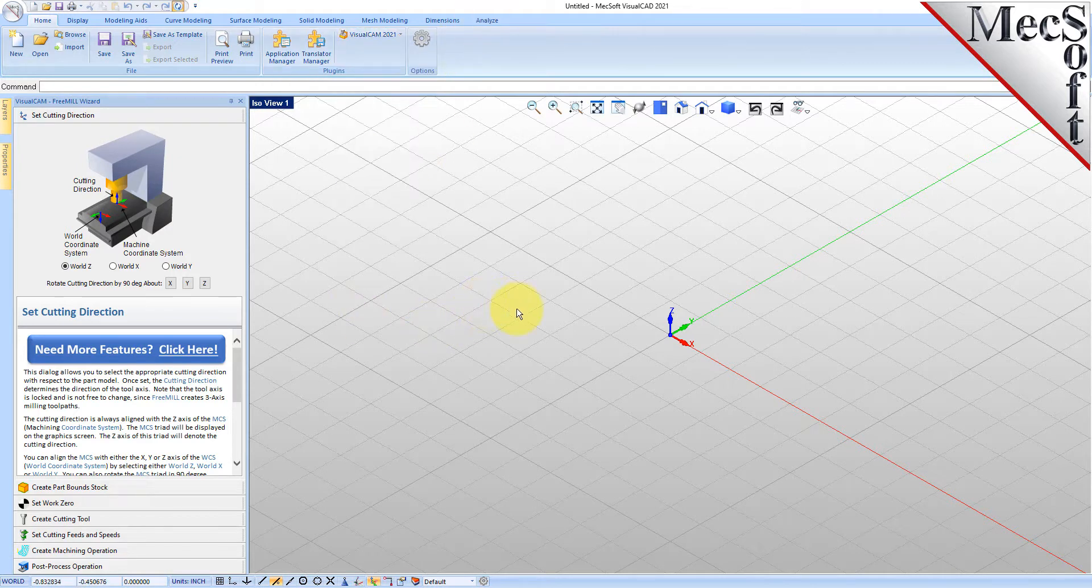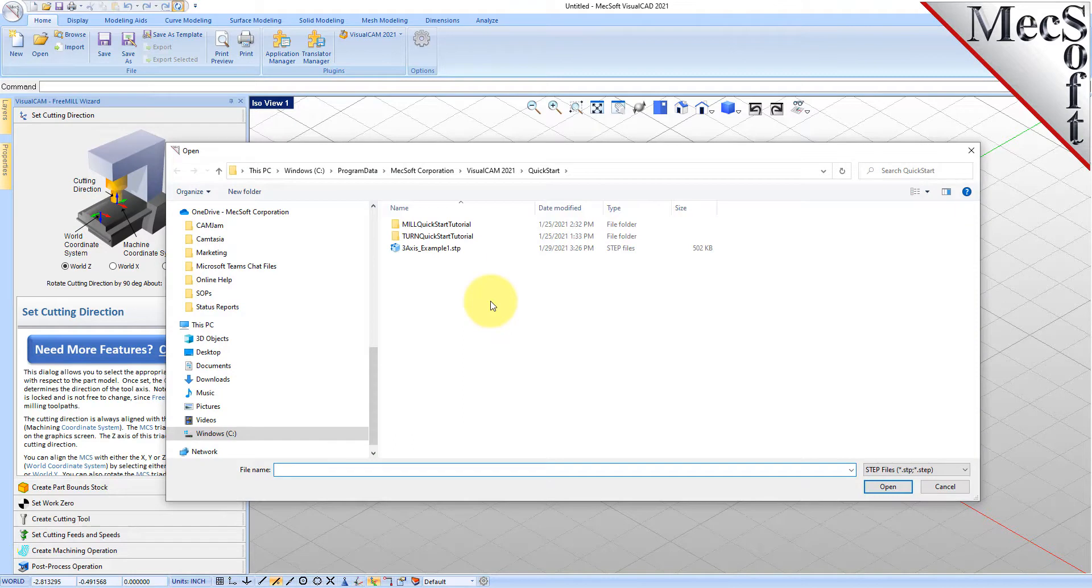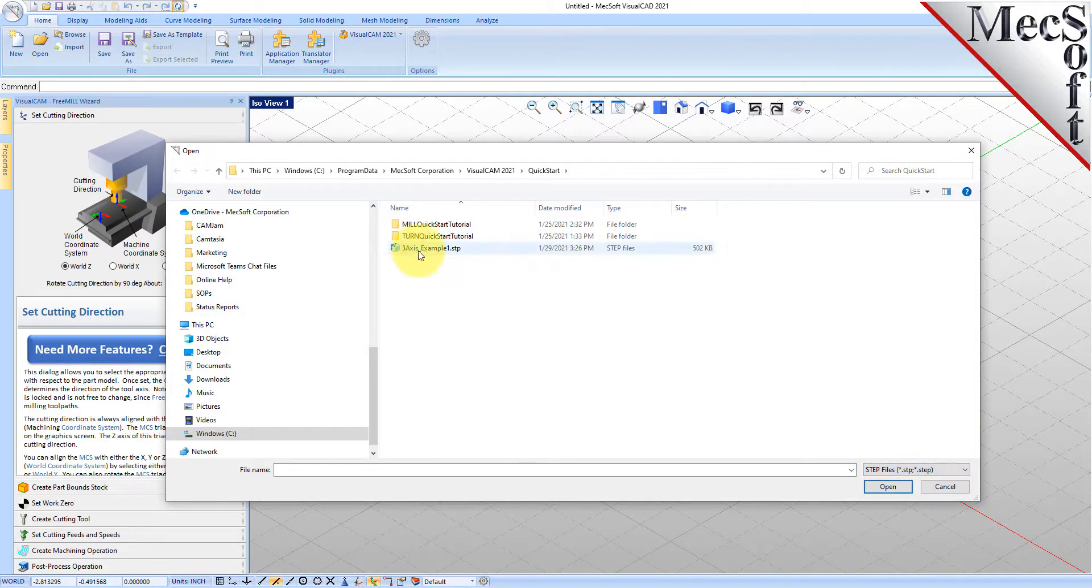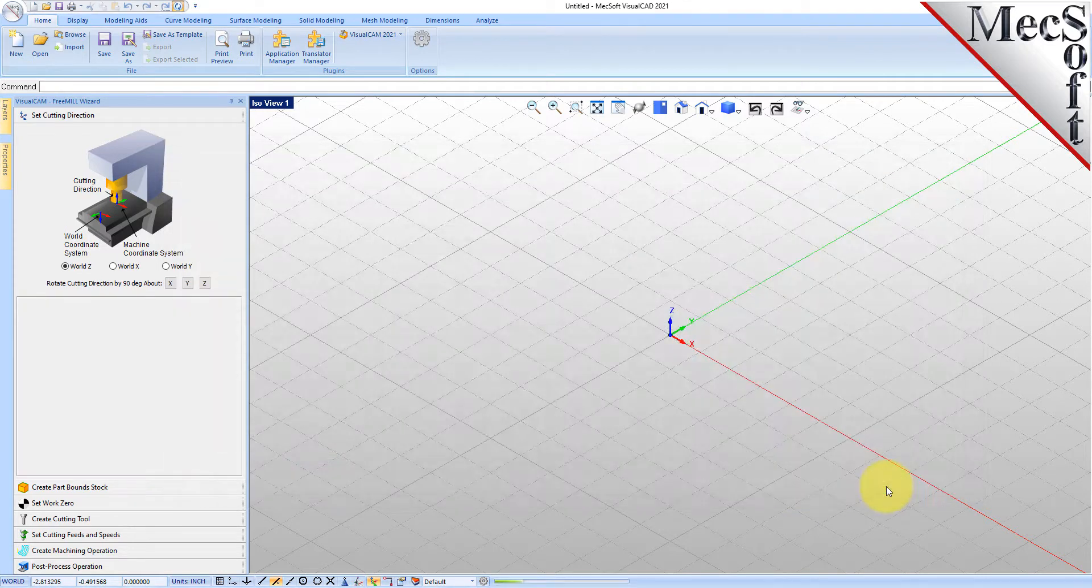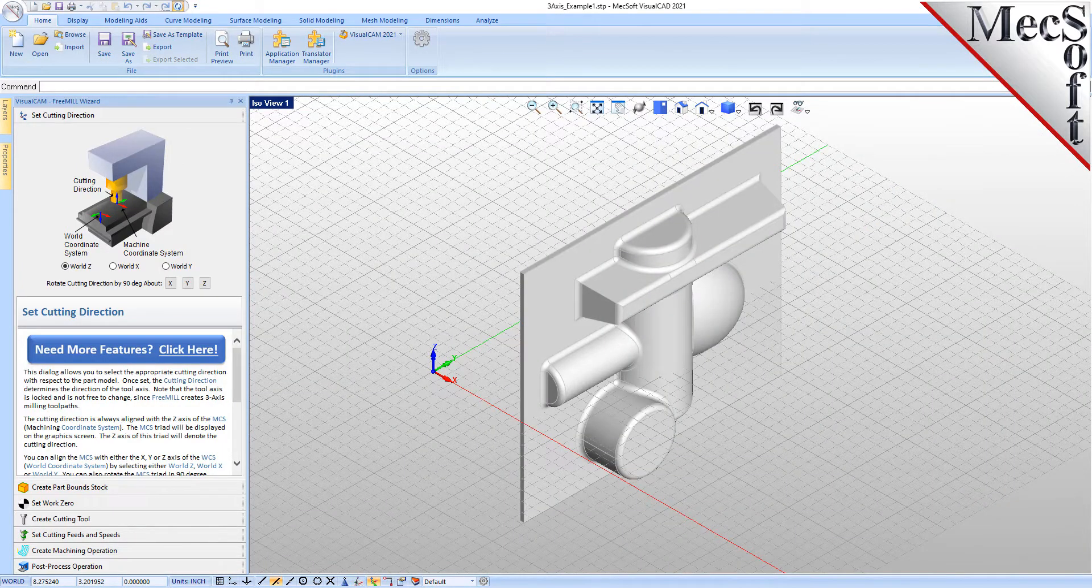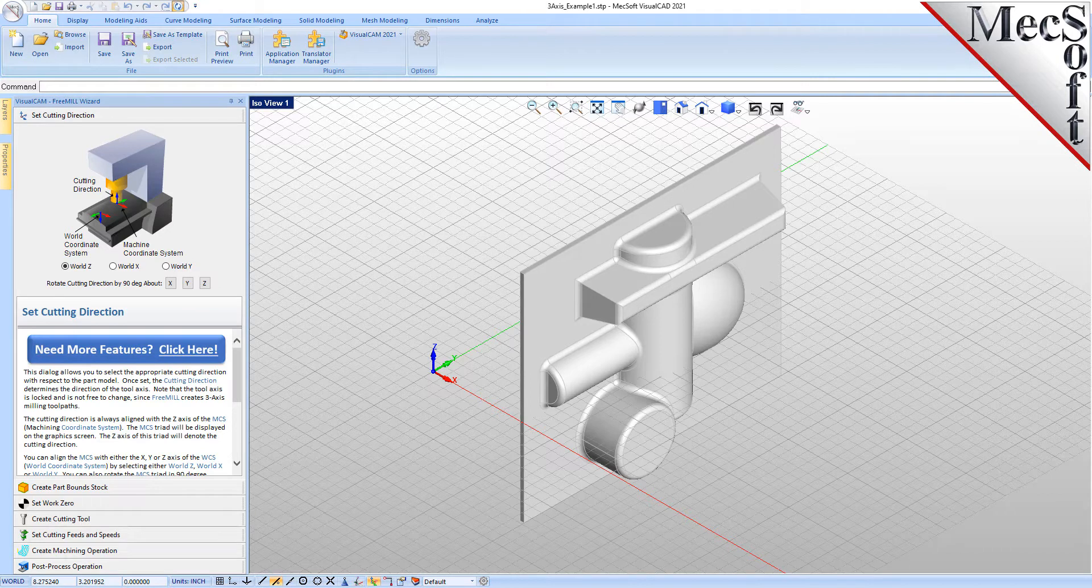So let's go ahead and load a part. In this video we're going to load a STEP file which is a three-axis solid modeling part. Let's go ahead and go get that file that we want to load here.